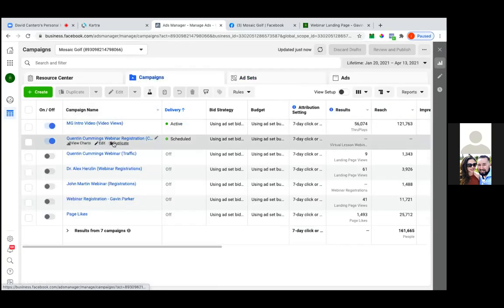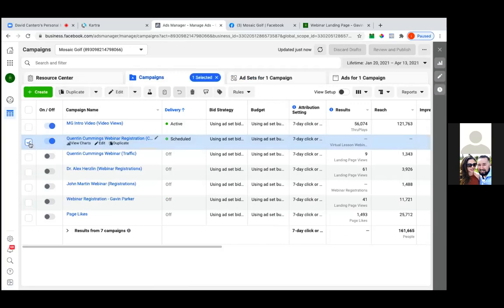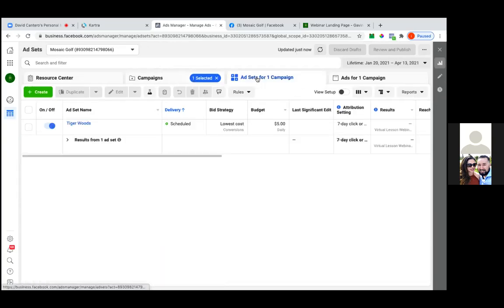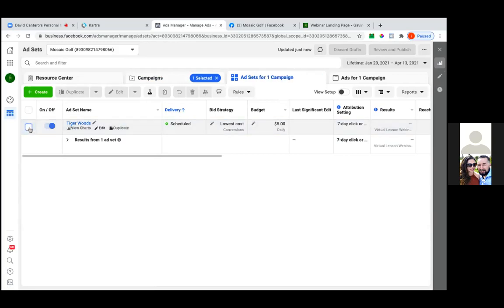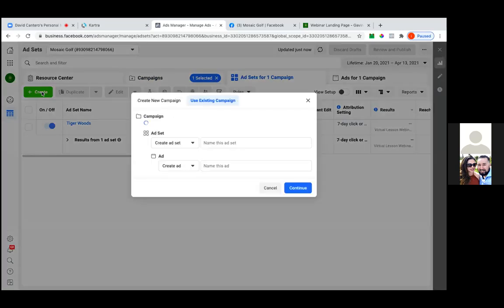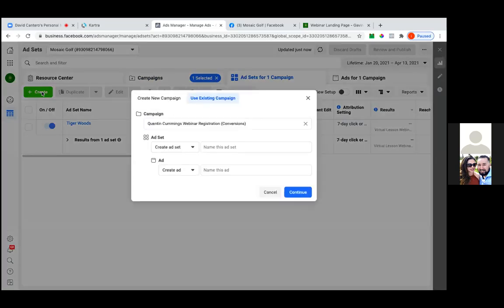Now check the box to the left, then click on the middle tab — ad sets. Then hit the green button to create from here. No checkbox needed, just hit the green button. Perfect. Now we're going to leave everything the same, but the ad set name is going to be something different — choose the next golfer in line.